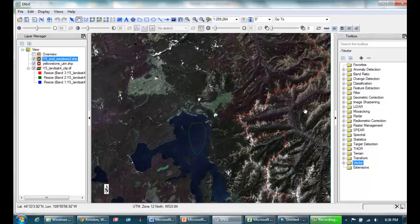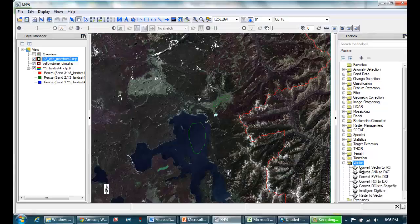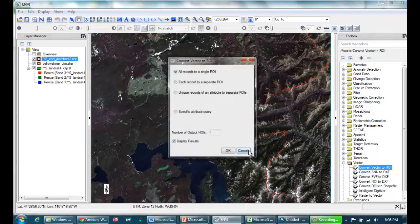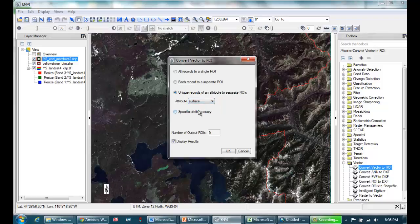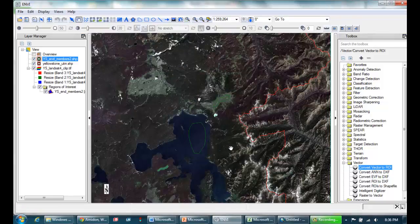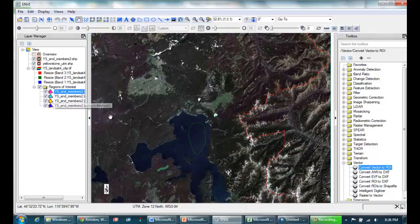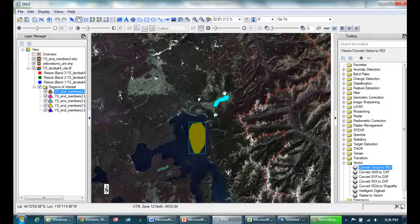So the next step is to convert this vector file into a region of interest. To do that, I'm going to go down here to vector, convert vector to ROI. Choose my shape file that I just made. Choose unique records. And I'll choose surface, which is the column or category I just made. And hit OK. So here come my regions of interest. And you can see they're each being filled in with their own individual color. Here's meadow, here's lake.